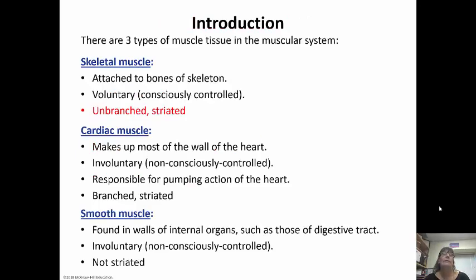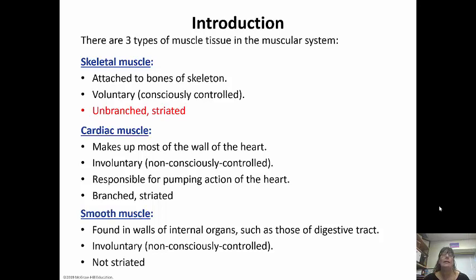There are three main types of muscle: skeletal, cardiac, and smooth. Cardiac and smooth muscle we're going to talk a little bit about at the end of this, but we really focus on cardiac muscle in the heart and smooth muscle in the digestive tract. This lecture is going to focus mostly on skeletal muscle.